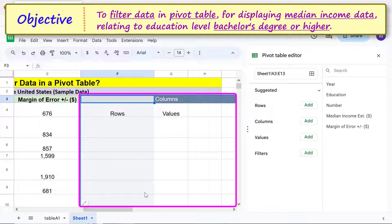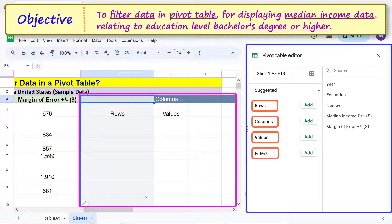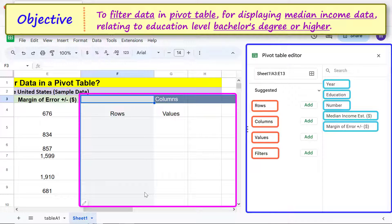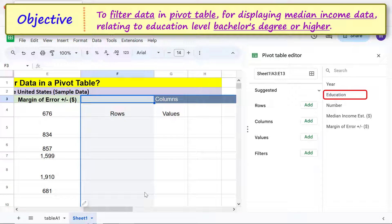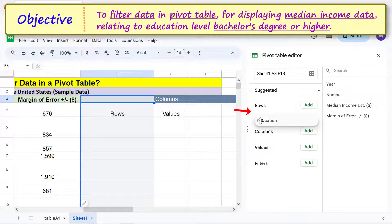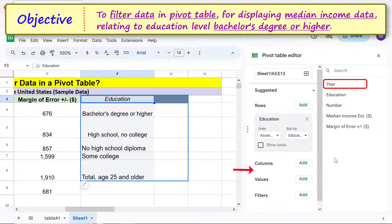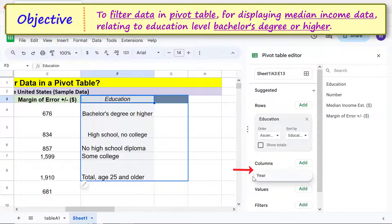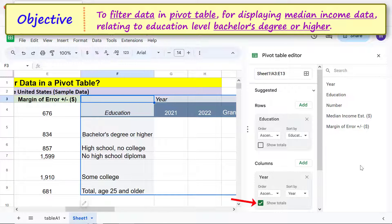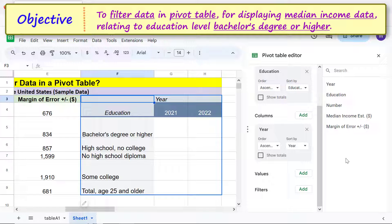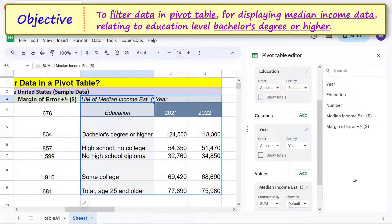This is the blank pivot table and this is the pivot table editor with the pivot table elements and source table headers. Drag and drop the header you wish to display in rows below 'Rows,' and uncheck 'Show Totals' if not required. Drag and drop the header for columns below 'Columns,' and again uncheck 'Show Totals' if not required. Drag and drop the header you wish to display as values below 'Values.' The pivot table now displays the median income data for all educational levels.